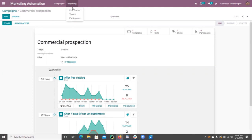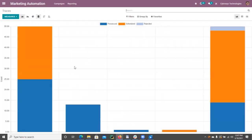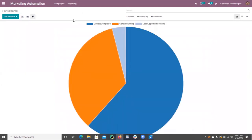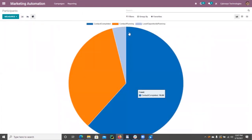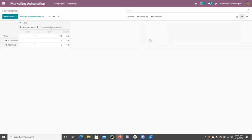This is how we make use of marketing automation to automate activities. There is also a reporting section that shows a link tracker with total number of clicks shown on a graph. There is also a traces report showing total processed, scheduled, and rejected counts, which can be viewed by document ID. The participants report shows total contacts running, completed, and lead/opportunity running, with both pivot and list view available.